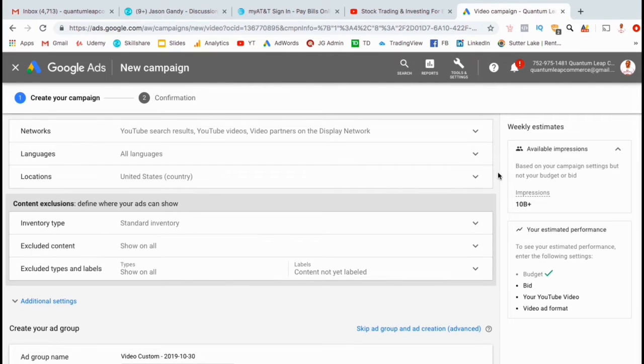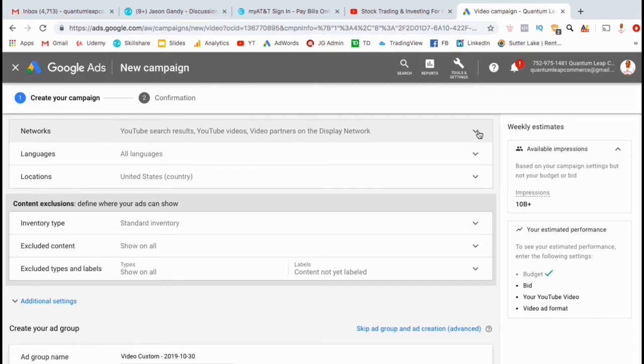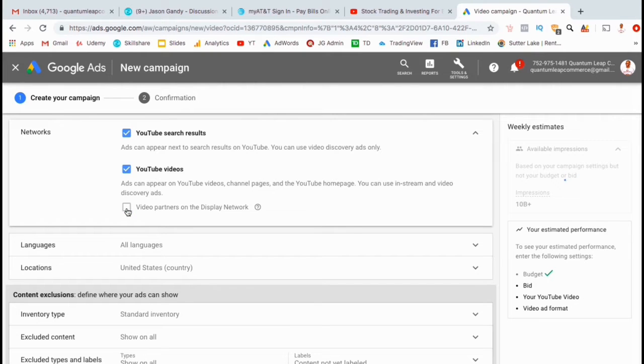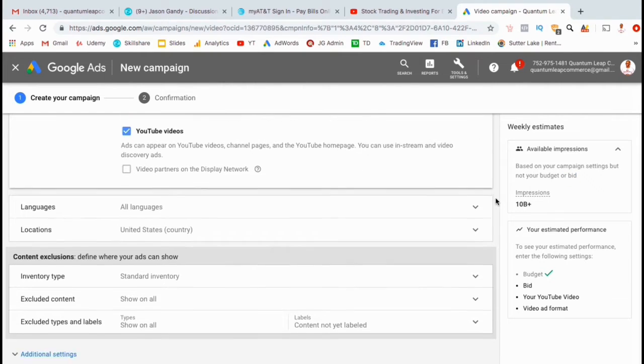Next, you can select the networks, languages, and locations where you want your ad campaign to appear. Since I want my viewers to be able to actually click the video and go to my channel to subscribe, I'm going to deselect the YouTube partners on display network option.